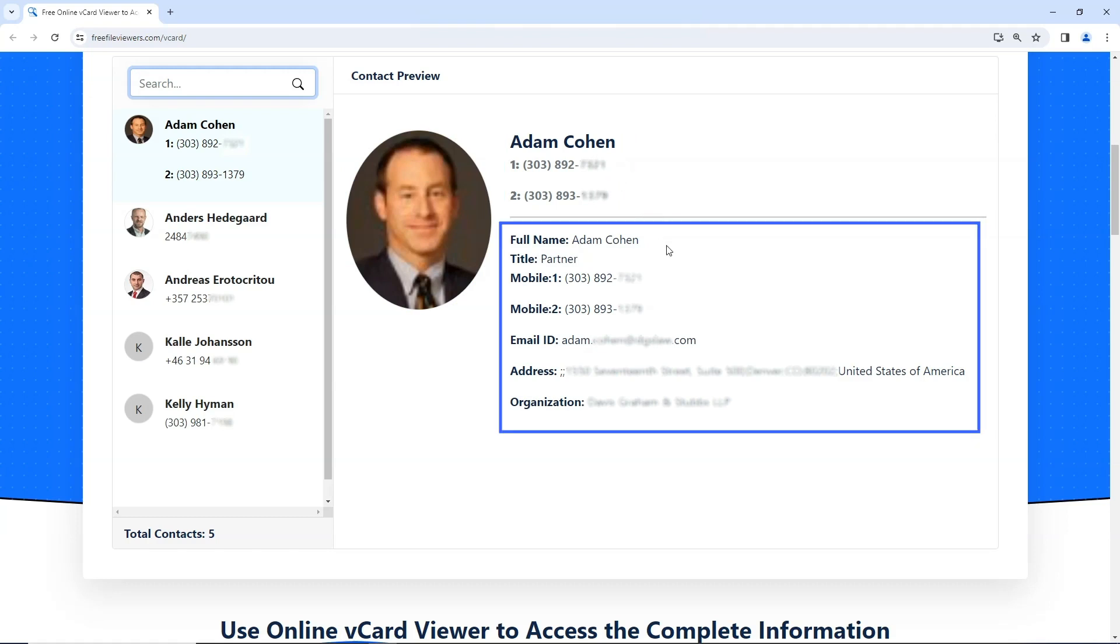You can also view additional details such as their title, full name, contact number, email address, address, and organization.